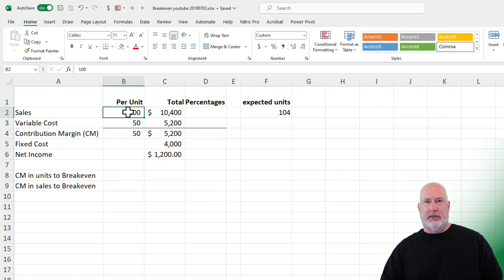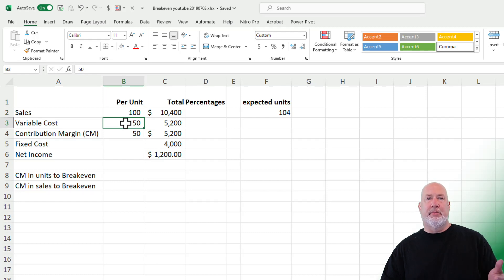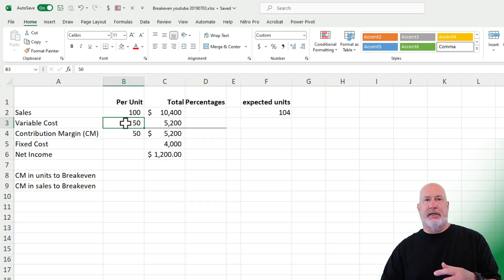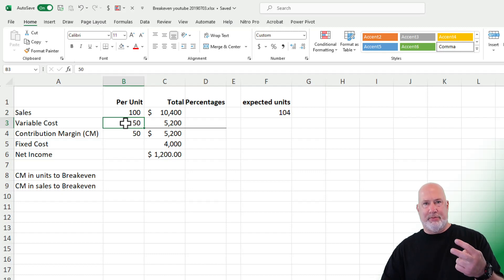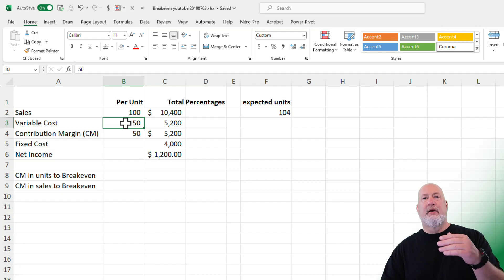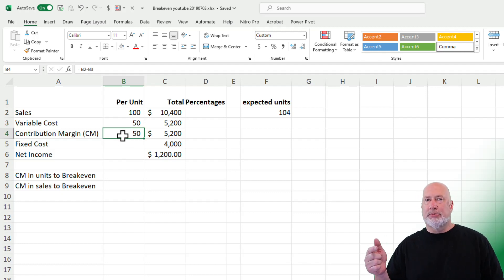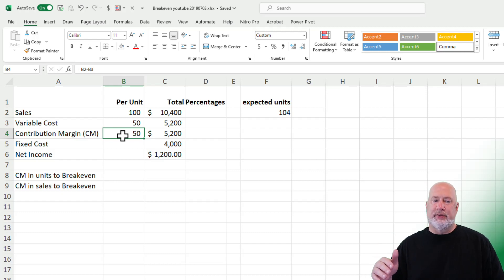We've got a unit that costs $100, and it costs us $50 in variable expenses. Variable expenses are anything directly tied to that unit — for example, direct labor for automobile manufacturers. If I'm hosting a conference and people pay $100 to attend, for every person that attends we have to pay for lunch and give them a gift bag, so the more people that attend, the higher our variable costs are. Contribution margin per unit is the price per unit minus the variable cost per unit, so $100 minus $50 equals $50 contribution margin per unit.